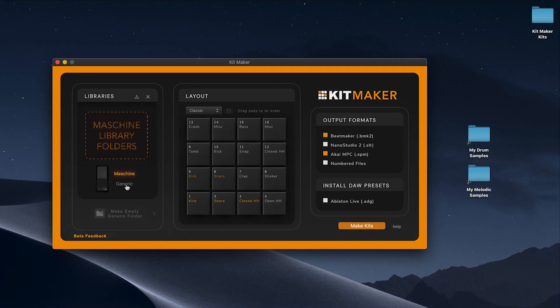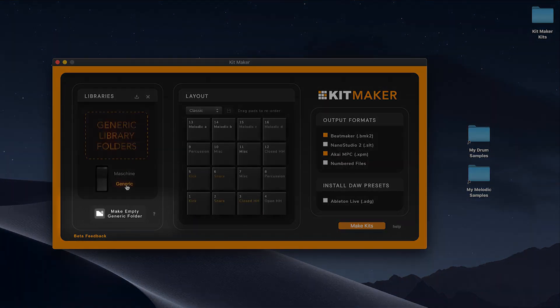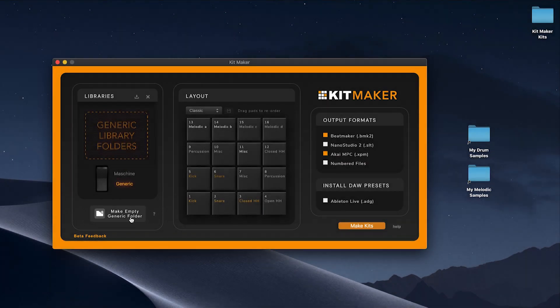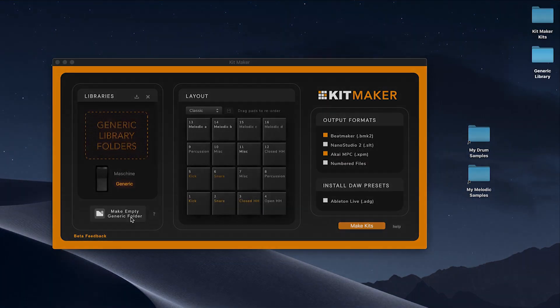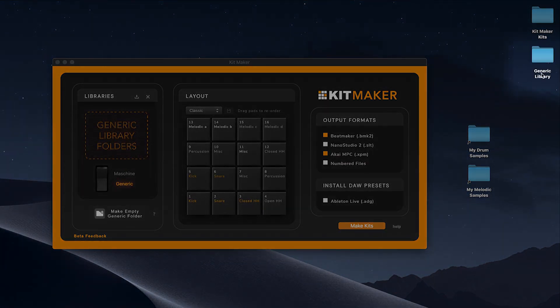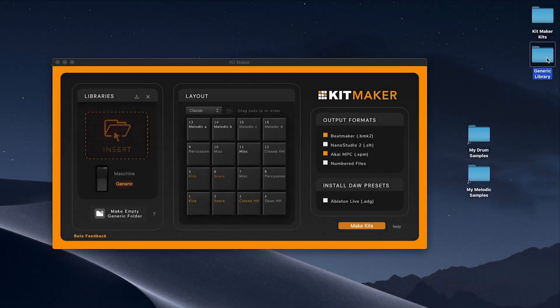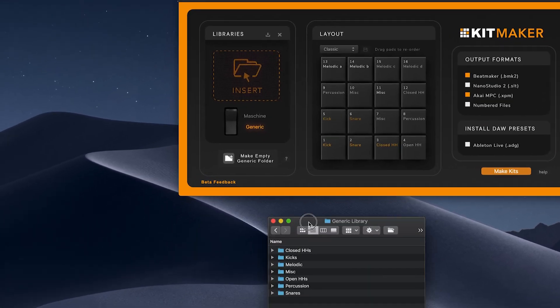Use your own samples by clicking Make Empty Generic Folder while in generic mode. This creates a blank generic library folder to create your own library with.